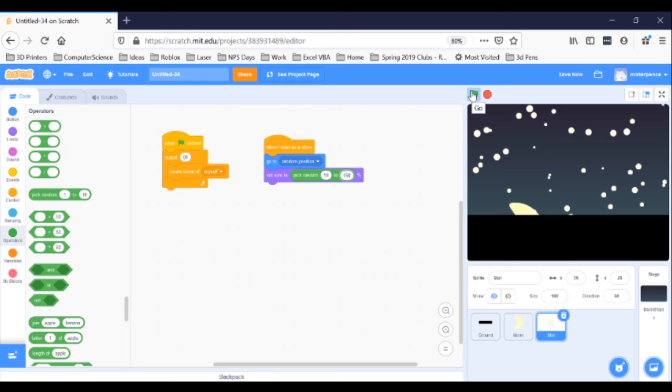Hey, cool, huh? I love it. So pretty and so easy. Next time, we'll learn how to make the stars twinkle. Thanks a lot. See you soon.